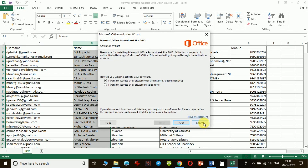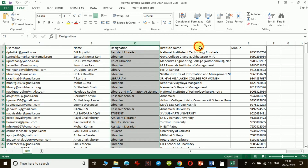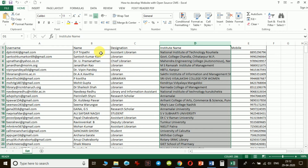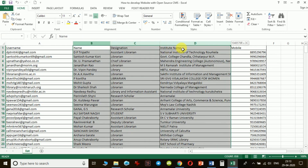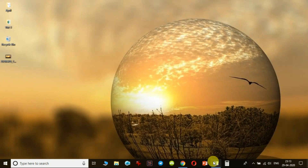In my Excel file there are fields: Name, Designation, and Institute Name. You can drop any other fields you don't want to use in your certificate and keep only the ones you need. I have made my file ready. Ensure that the file is saved as an Excel Workbook. Now let us go back to the Word file.